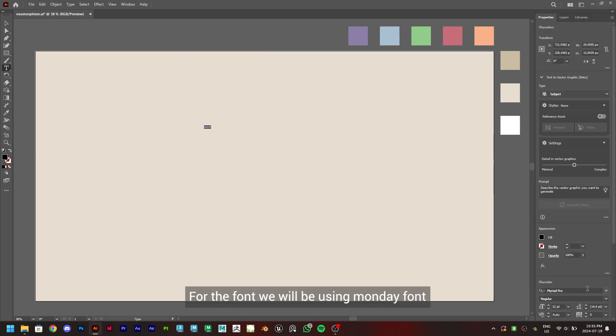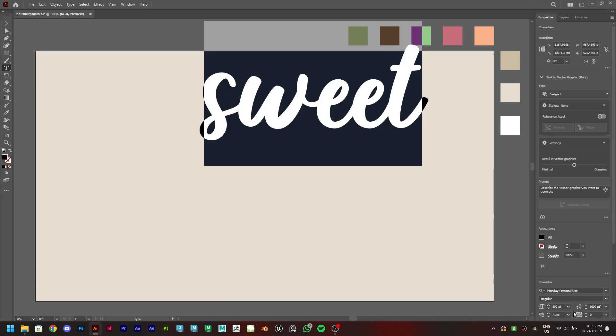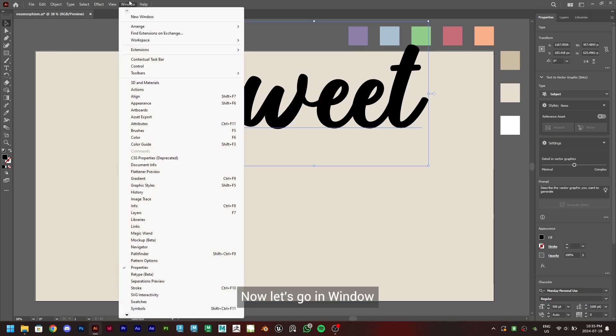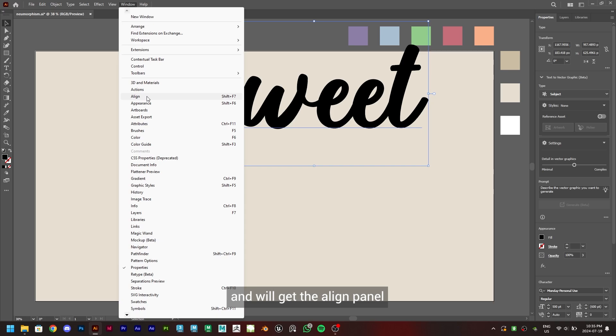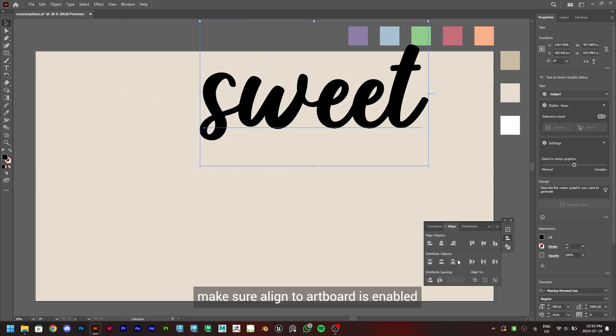For the font, we will be using Monday font. We'll set the font size to 500. Now let's go in Window, Align and we'll get the align panel. Make sure align to artboard is enabled. Now let's align it to the center.